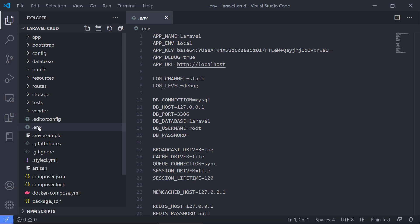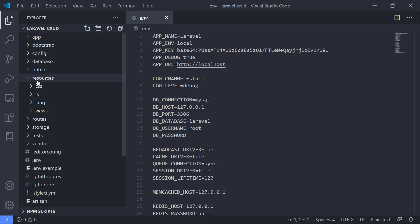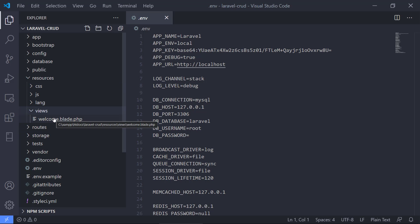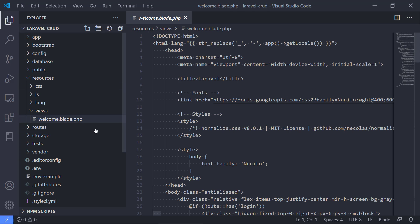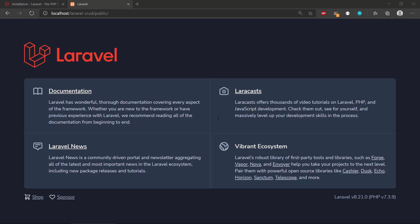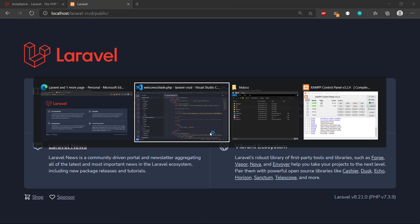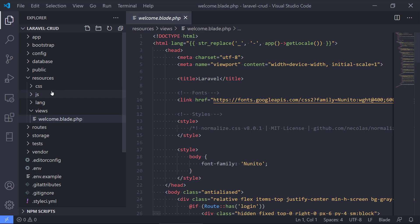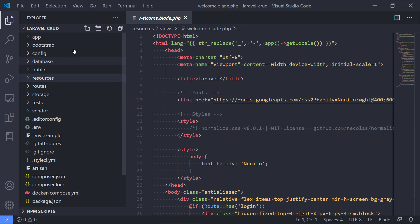We can see we have an env file that we need to set up. We need to set up the database and some other things. In the resources, we have the views where we have the welcome blade that is actually this website here, this web page. But in the next video, we will continue on creating our CRUD Laravel web application. I hope you make this work and have fun with this. Bye bye!